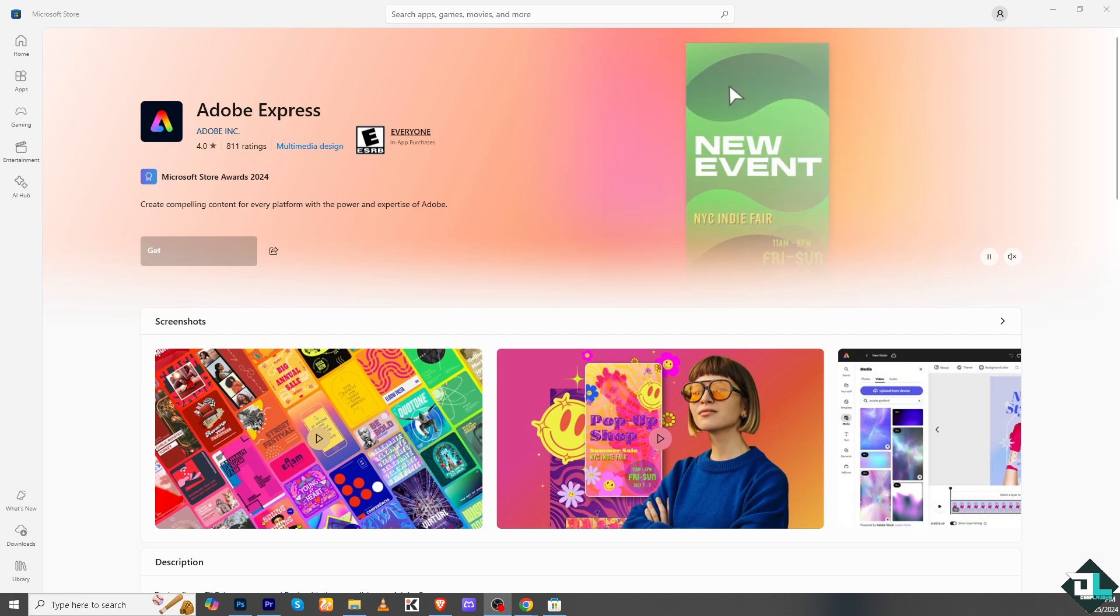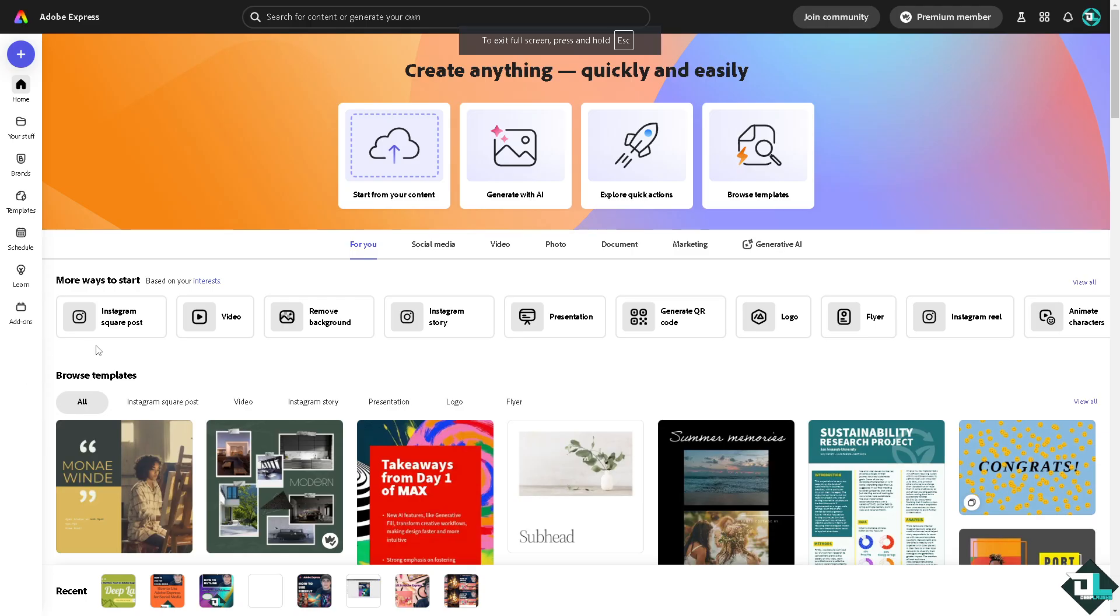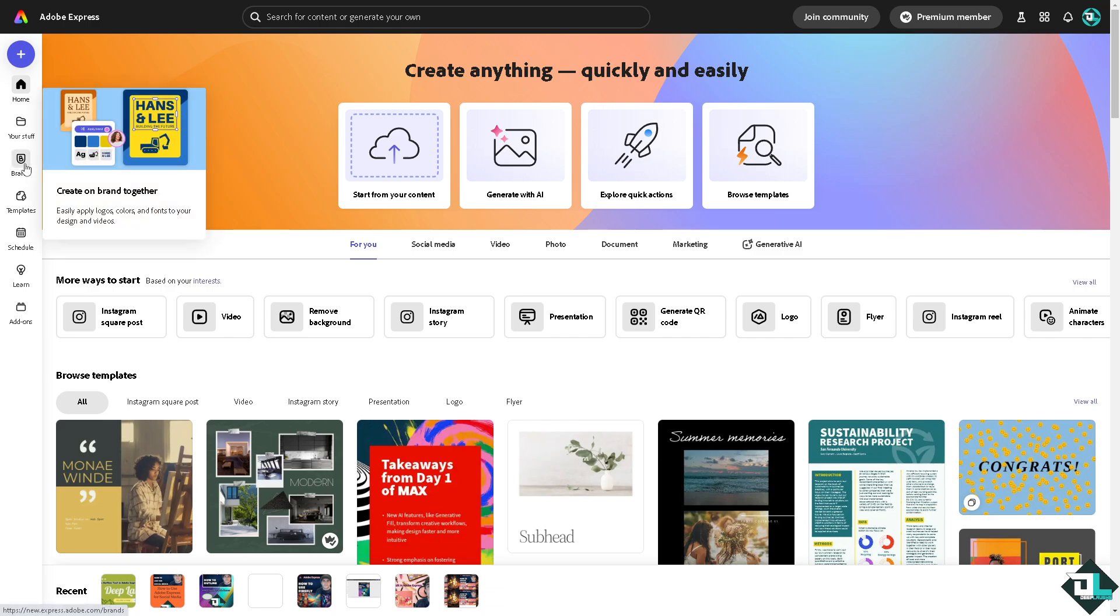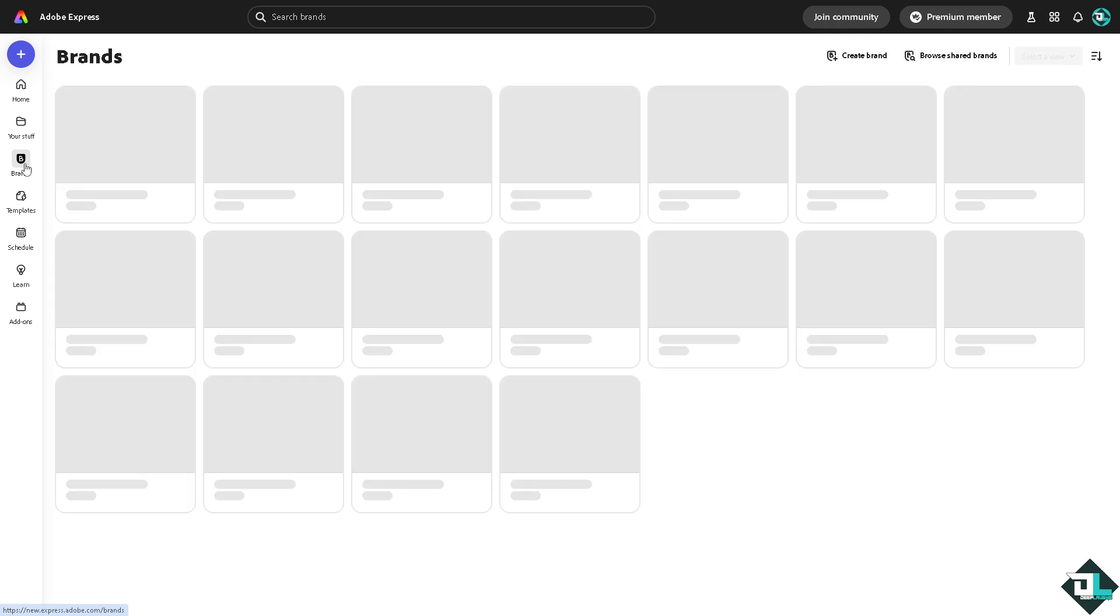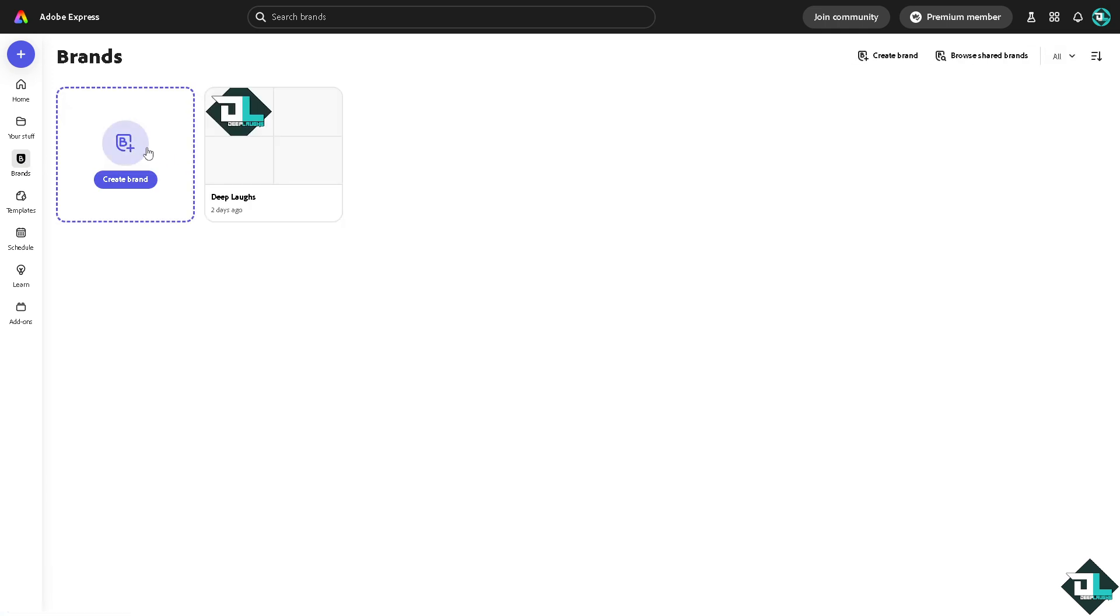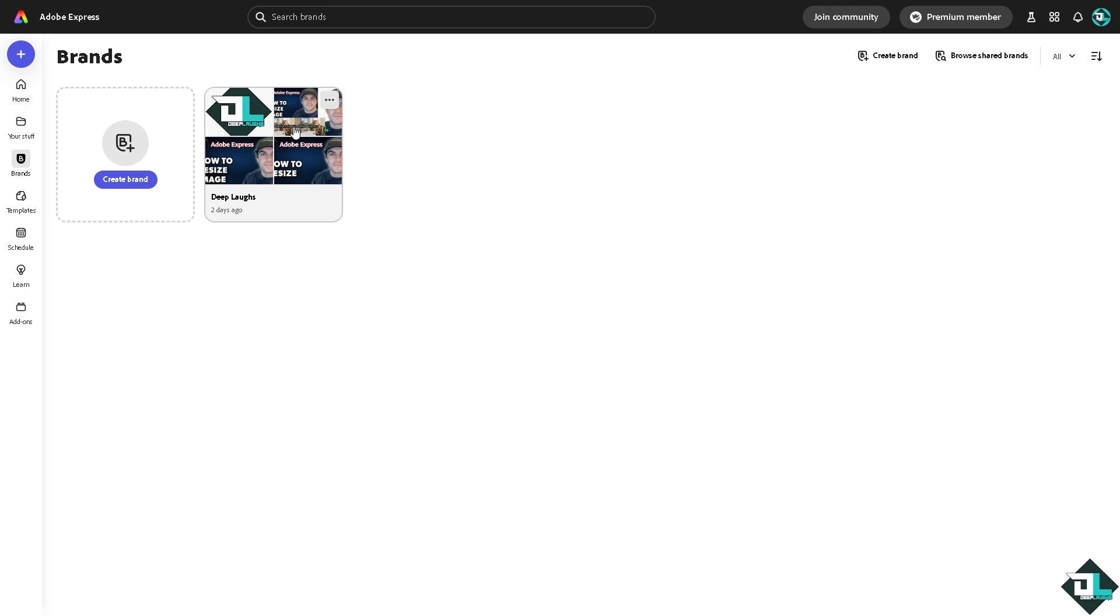And from here, to be able for you to change your font, you have two options. Number one option is going to be using the brand. You can create brand together, easily apply logos, colors and fonts to your design and videos. How is that? We have a separate video on how to create your brand that you might want to check in our channel since I'm not covering that in this video.